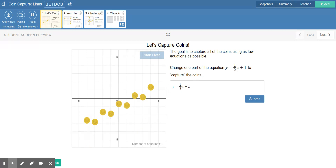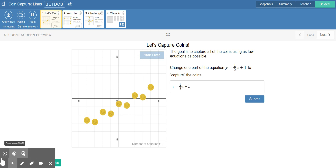We need to create a line that captures as many of these coins as possible. They give us a working equation, y equals one half x plus one. So we know the slope is one half, which means the vertical increase is one, the horizontal increase is two, and we'll see that keep repeating. The y-intercept is one.